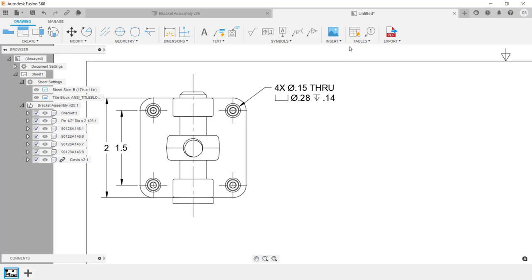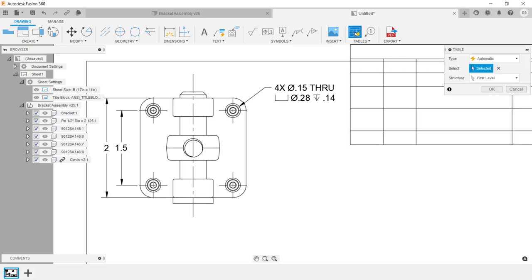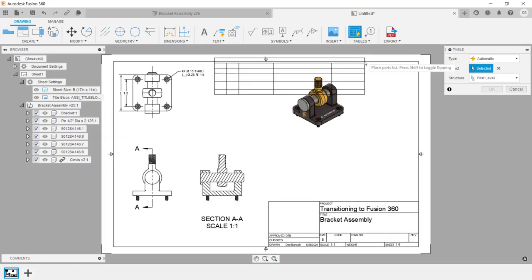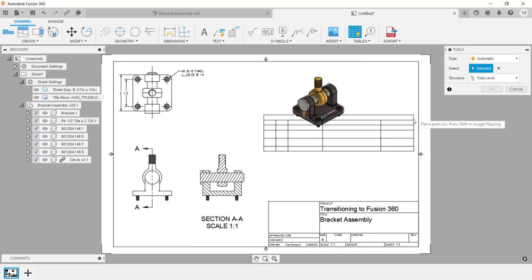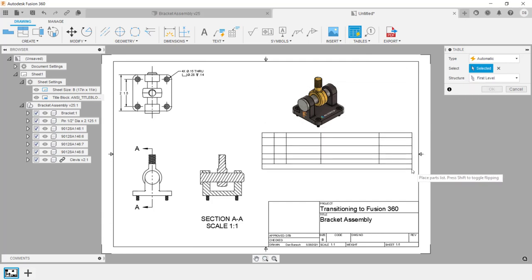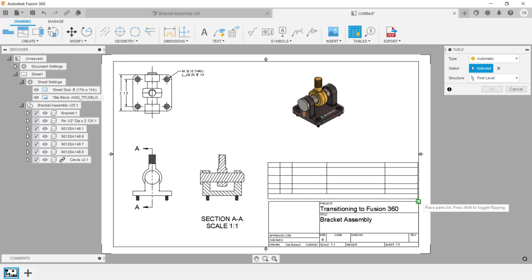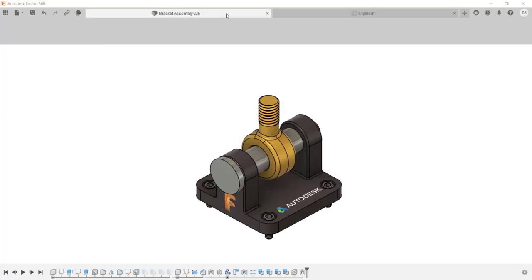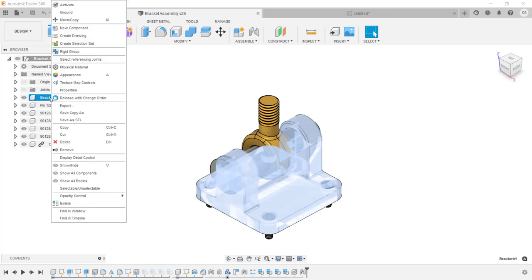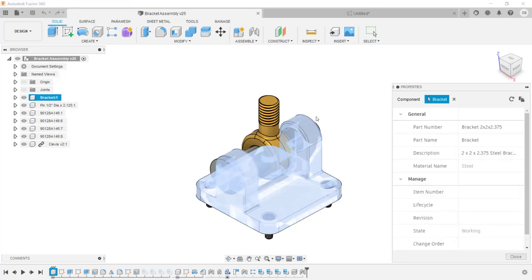Next, I want to place in a parts list. I'm going to click on the Table tool and press F6 to zoom back. As I'm placing in the parts list, notice the header is currently at the top, but as I move my cursor down, the header moves to the bottom — it automatically adjusts knowing where I'm placing the parts list. I'll click right above the title block. The parts list data was automatically populated. This data comes from the file properties — in the browser, right-click on the bracket component, click Properties, and you can see the part number, name, and description have been filled in.